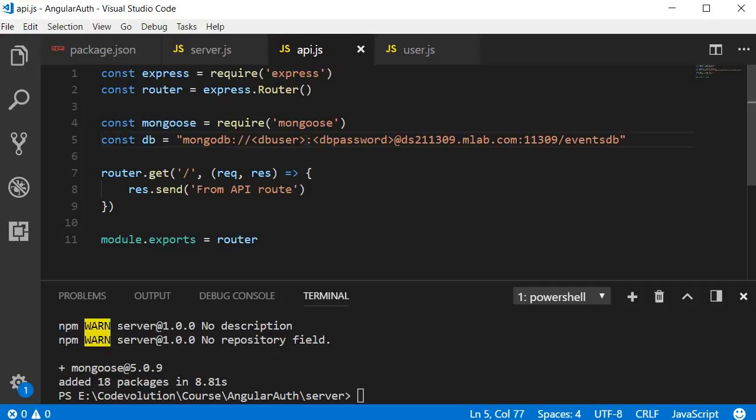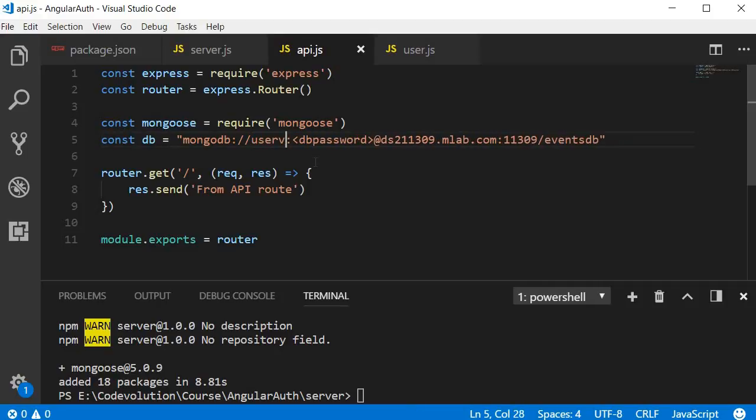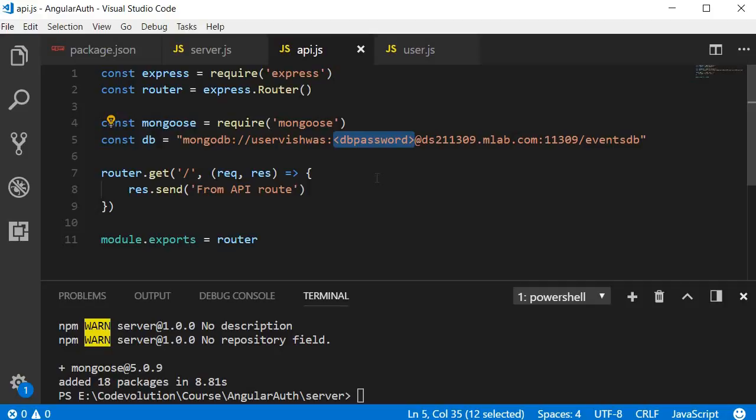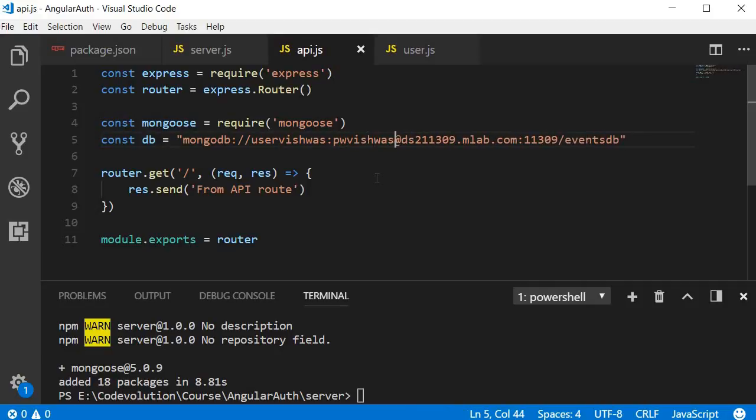Now instead of the DB user, I'm going to fill in user Vishwas. This was the user that we created for the database. And again, the password for the user. This was password Vishwas.